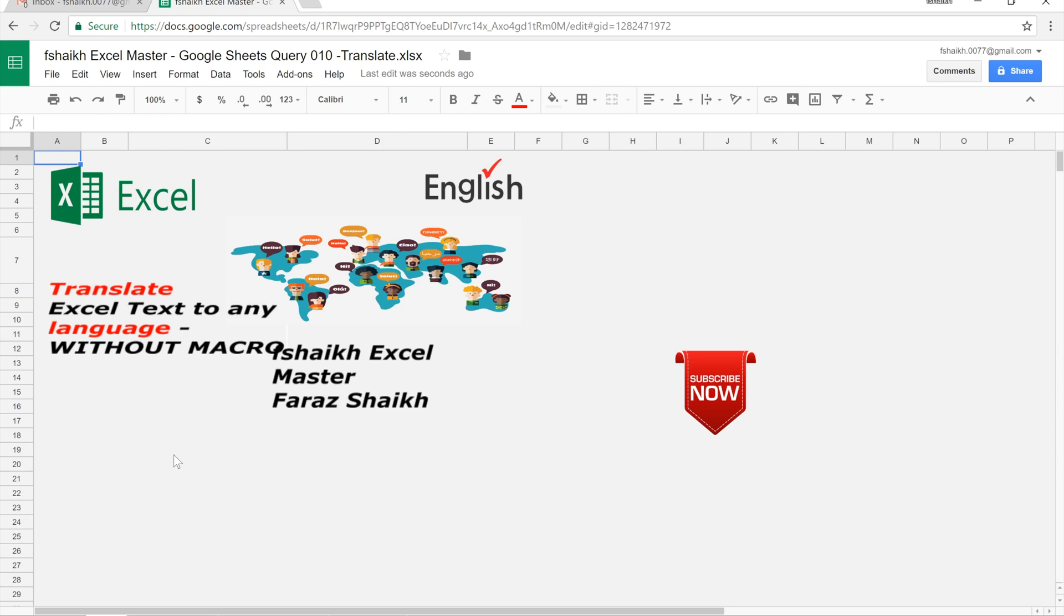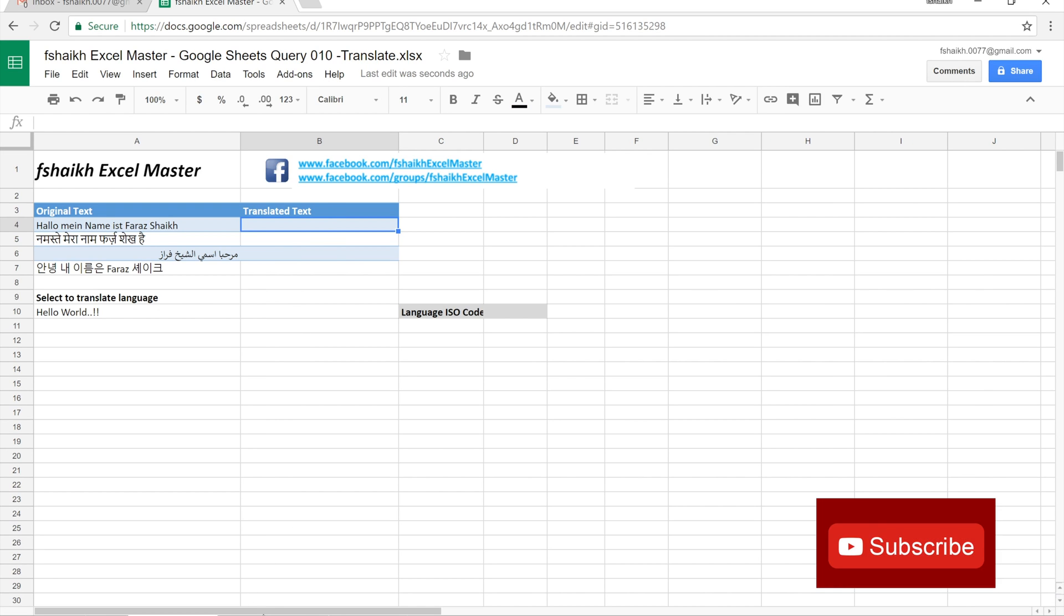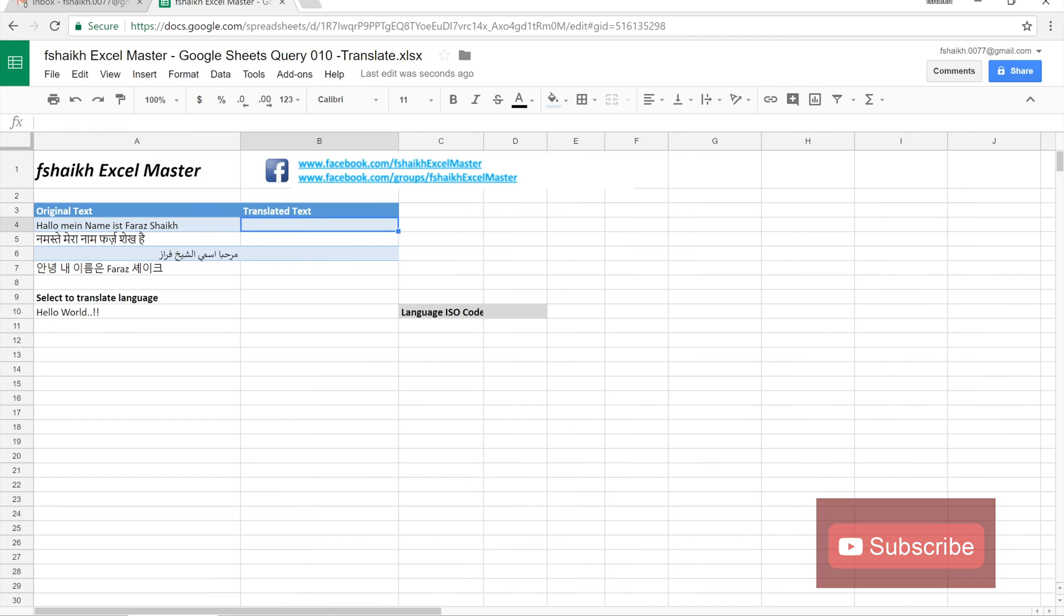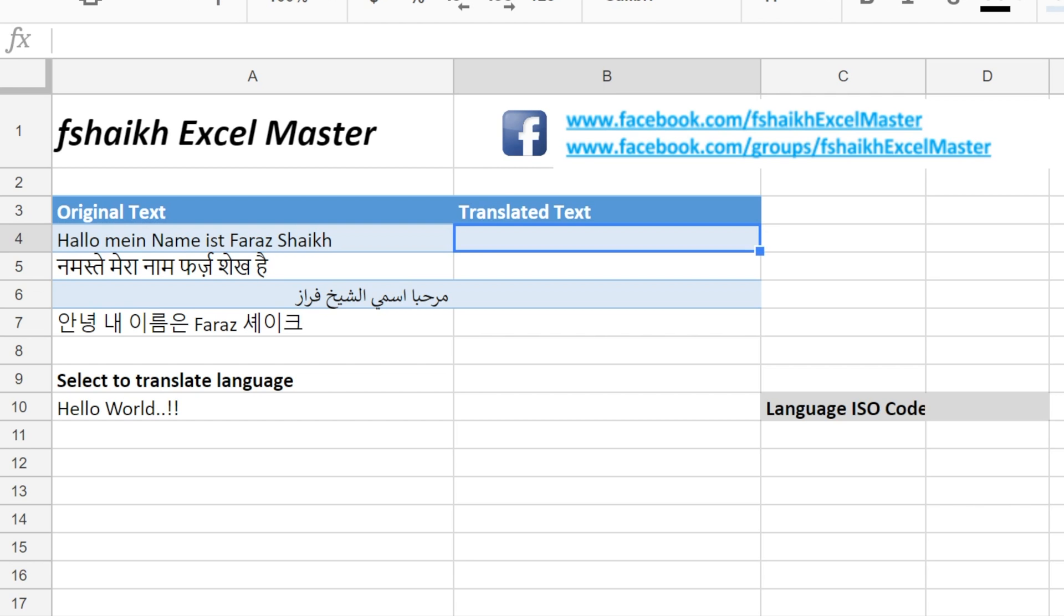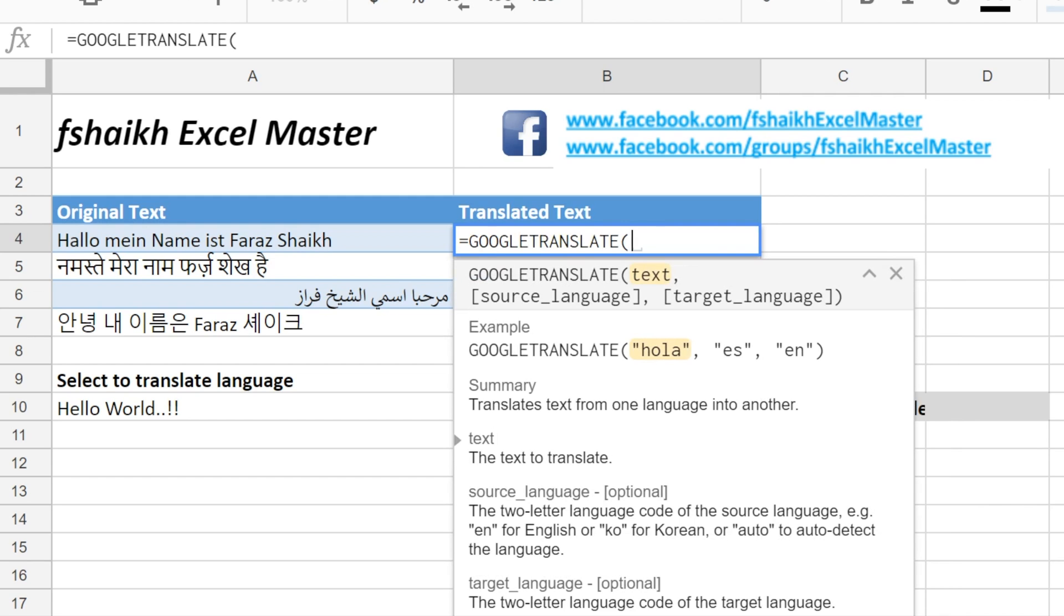Great, so the file is exactly the same as it looks in Excel. The magic formula is GOOGLETRANSLATE. We will select the cell to be translated.